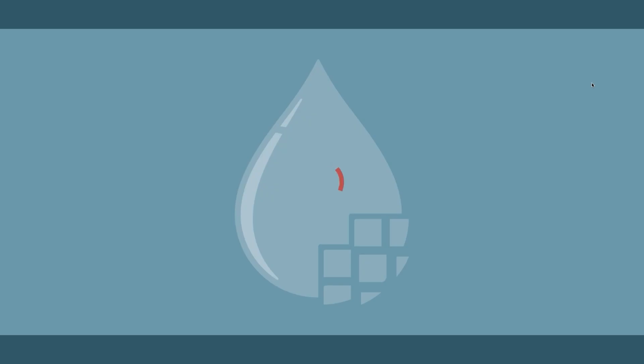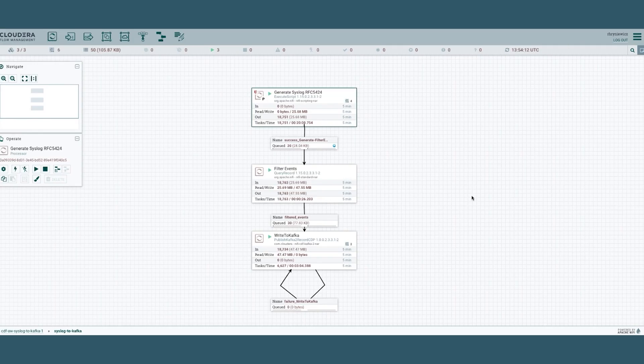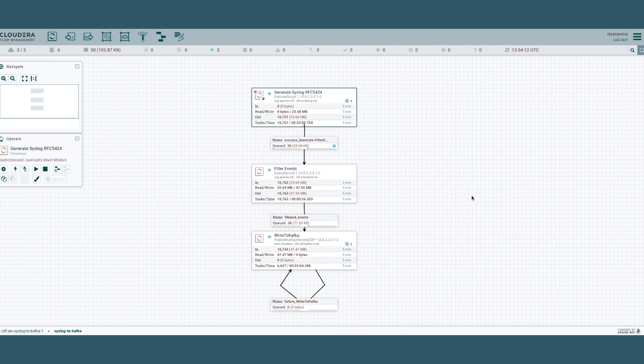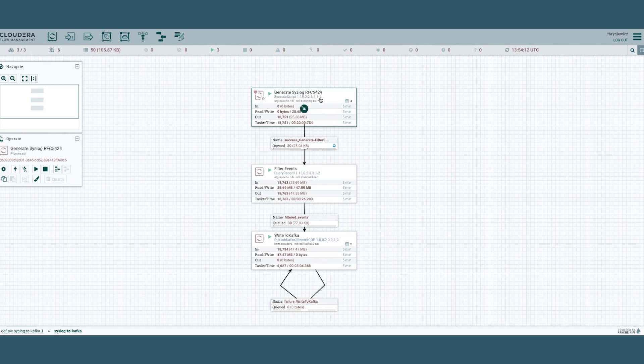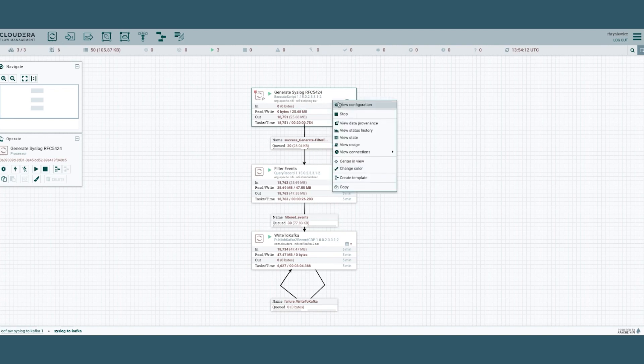Let's jump instead into the actual flow designer. Right now we're on our low code UI powered by Apache NiFi, and you can see here three different processors: generate syslog, filter events, and write to Kafka. Let's investigate the generate syslog in more detail.